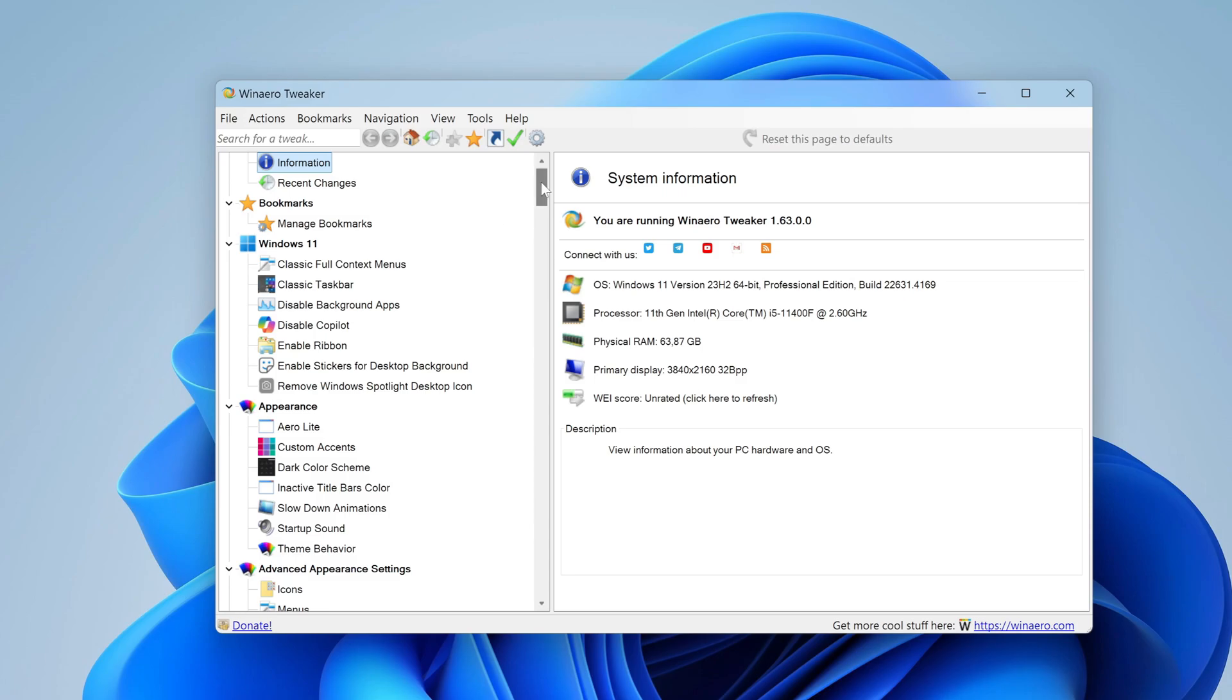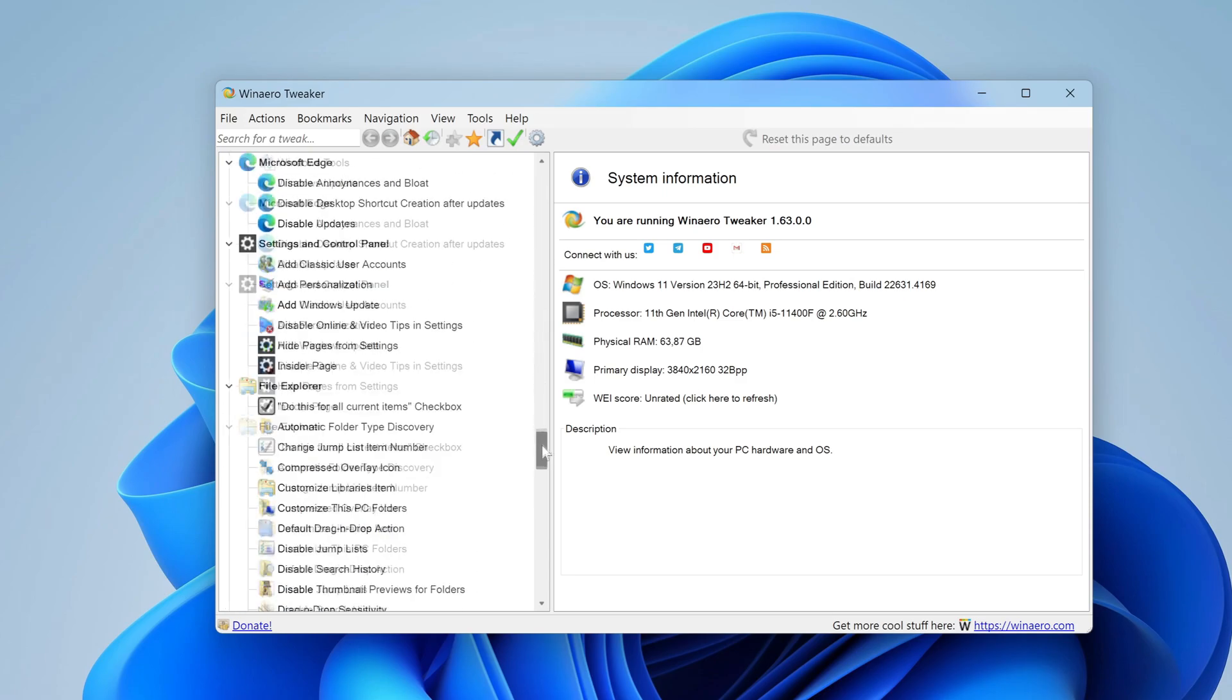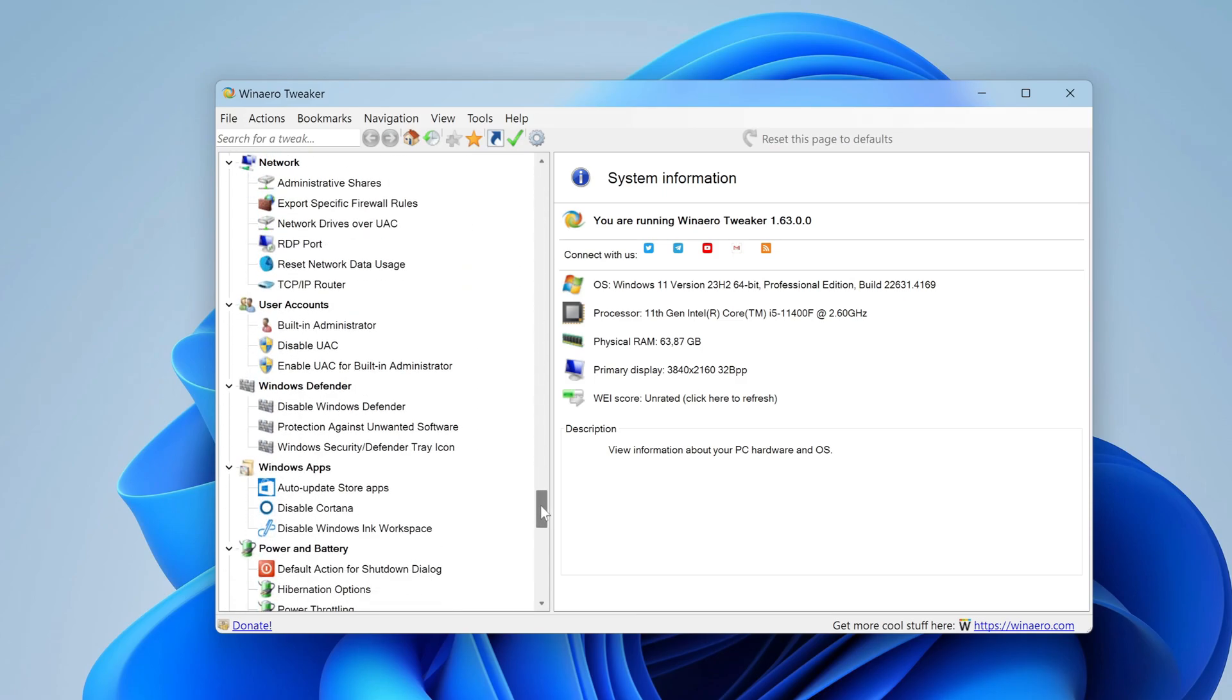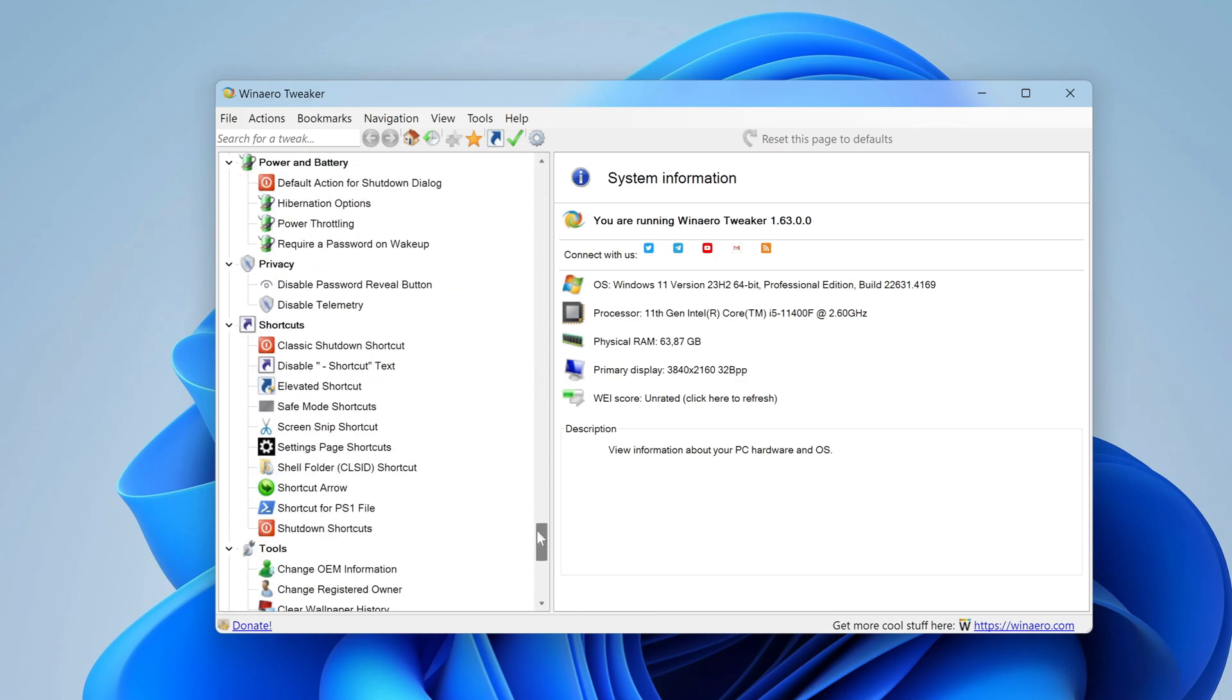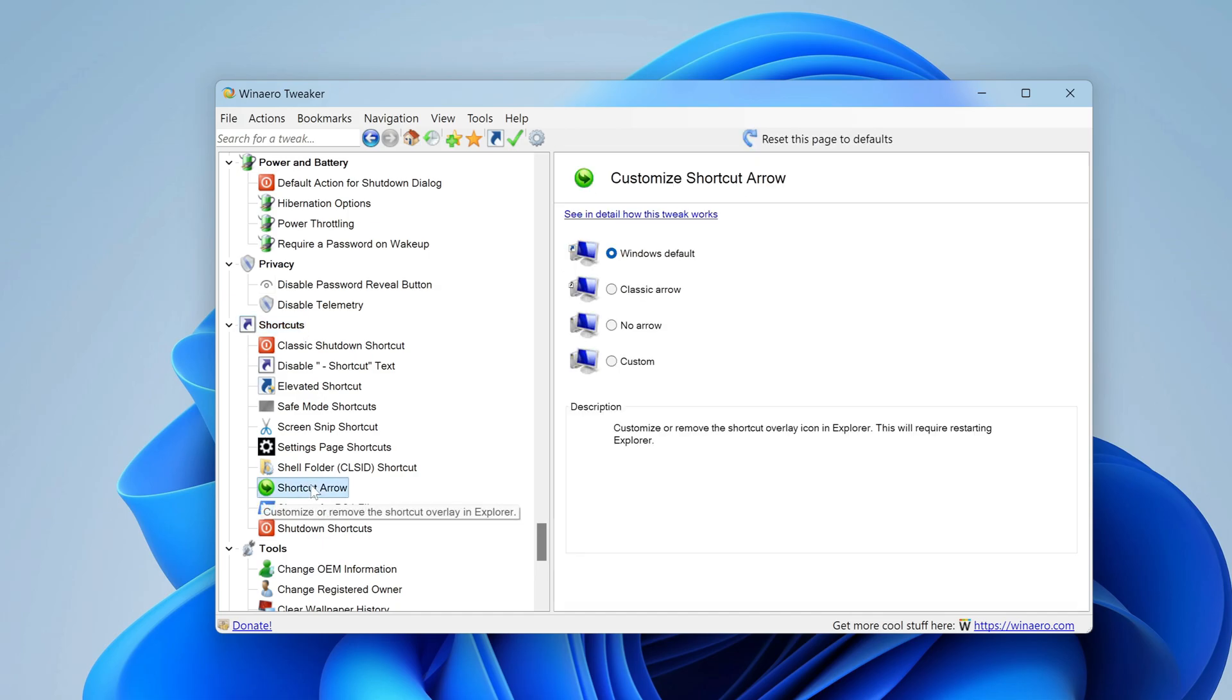In the left part of this window, you need to go down below. And here you need to find the section shortcuts. In this section, I select shortcut arrow, and click on it.